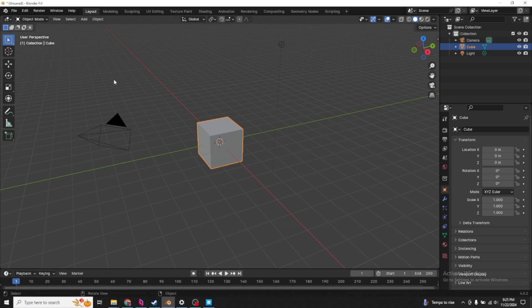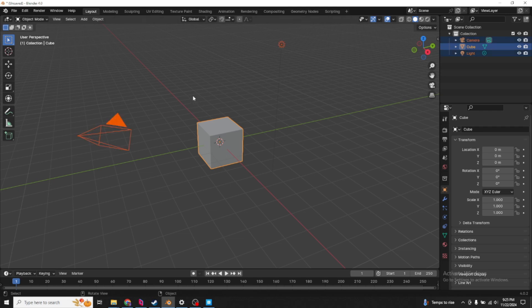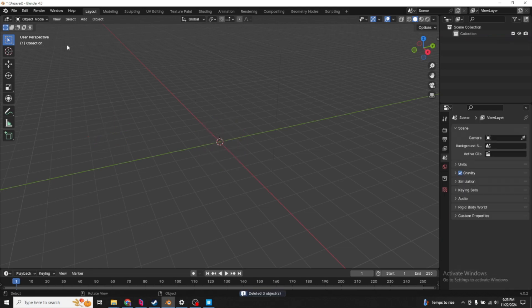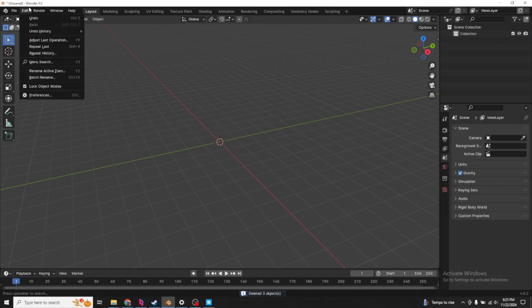This is just a quick tutorial to showcase how to import Quixel Megascans without using the bridge application or bridge add-on because it's quite terrible. In Blender, delete everything. Let's go to edit preferences.